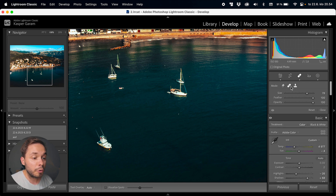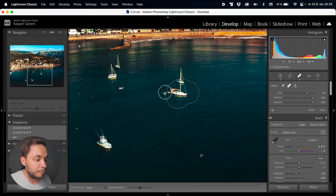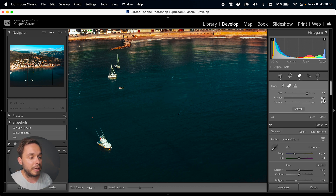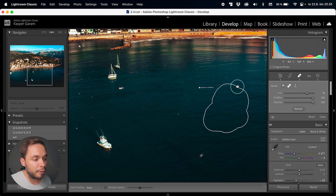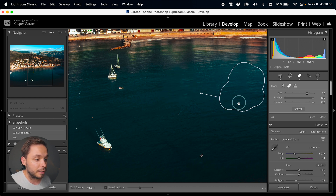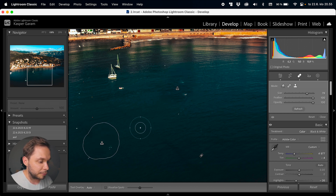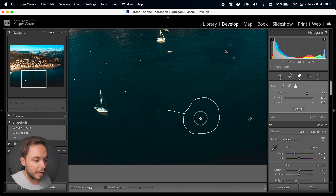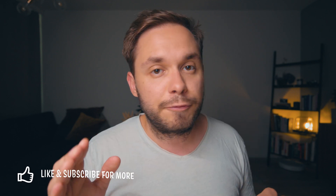Next up we have the Healing tool and the Cloning tool. I'll talk about them together because the way you use them is exactly the same. With either tool, you can just paint on the object you want to erase, and Lightroom will pick a part from the image and sample that part on top of the area you selected. To change where Lightroom samples from, you can just take the sampled area and drag it wherever you want.